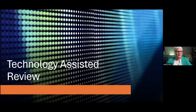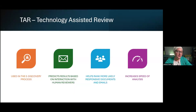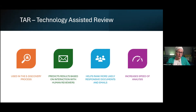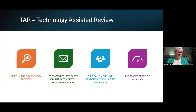Let's start with technology-assisted review. TAR has actually been around since 2017 in its original version. Technology-assisted review is a computer processing capability used in e-discovery cases. As reviewers are reviewing contextual content in email, it's going to predict which results are more likely viable to a specific set of review based on the interaction with human reviewers.